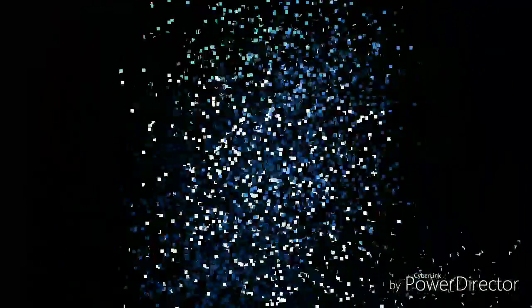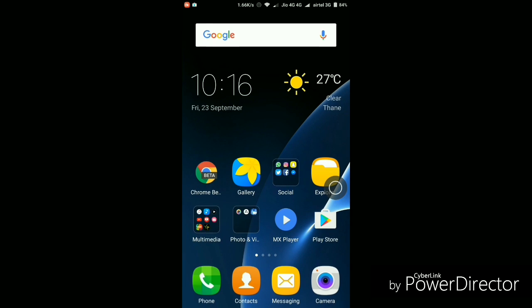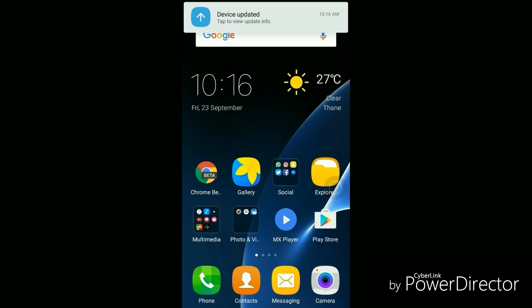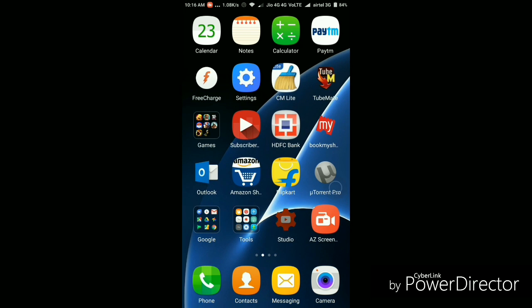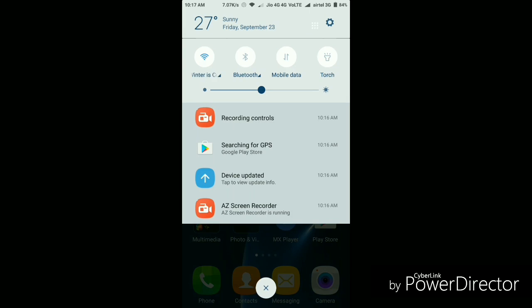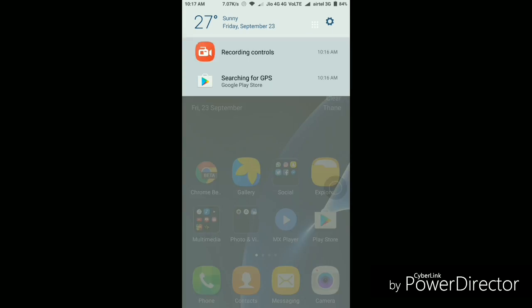So guys, now the device is rebooted. Let's just quickly unlock this first. Overall in the look department, I don't see much changes again here also. Now as you can see, it says that the device is updated. Tap to view the update info. So let's just quickly go there to see what are the new features that we are gonna get in this update.